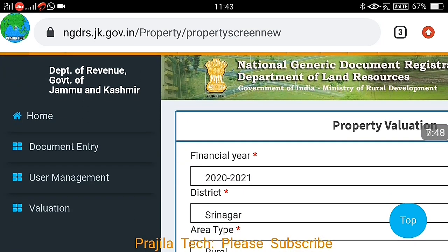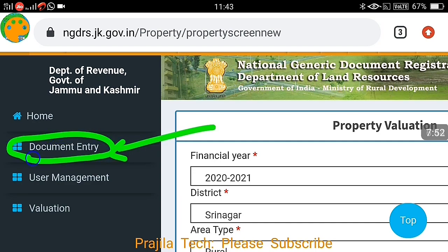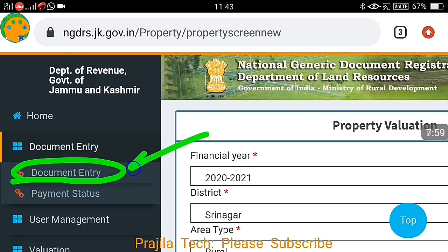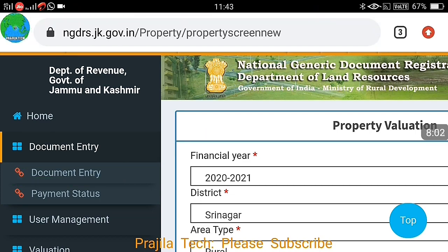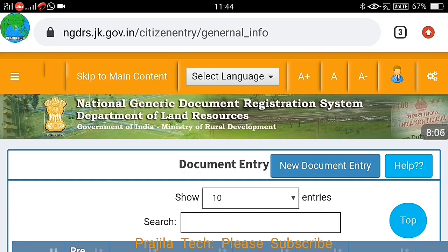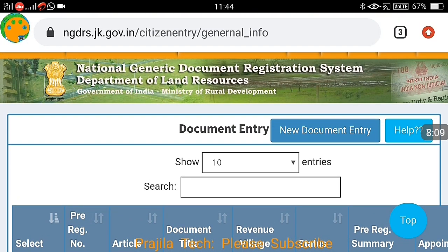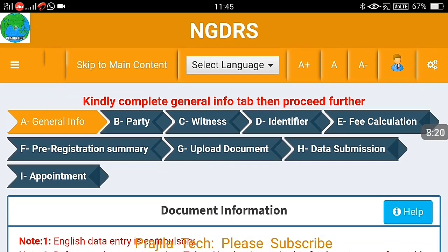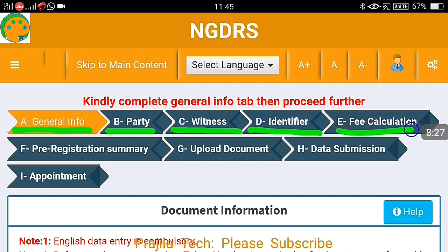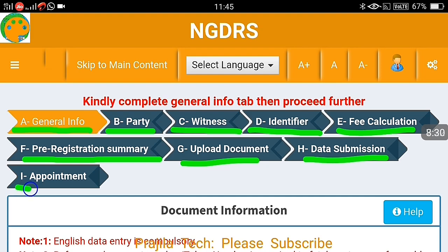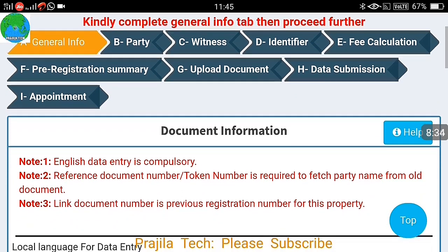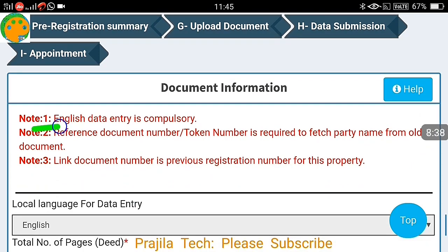Now let us see the document entry option for registering a property. Click on the 'Document Entry' button — there is payment status available too, but click on document entry. This is how you do a land registration — it is a pre-registration process, after which you have to visit the office once with the acknowledgement. You have to fill general info, party witness, identifier, fee calculation, and pre-registration summary.